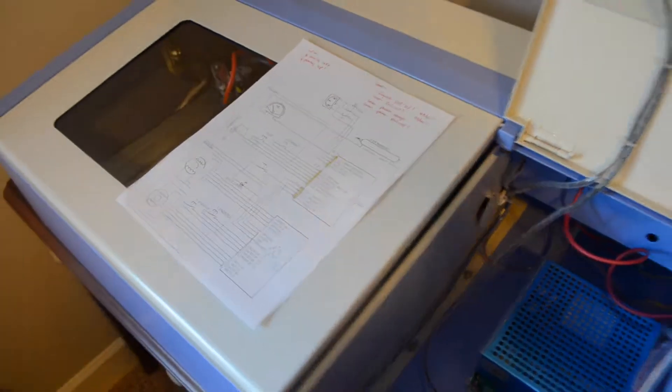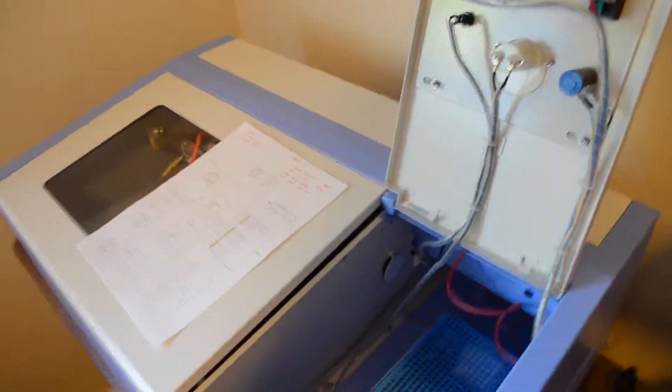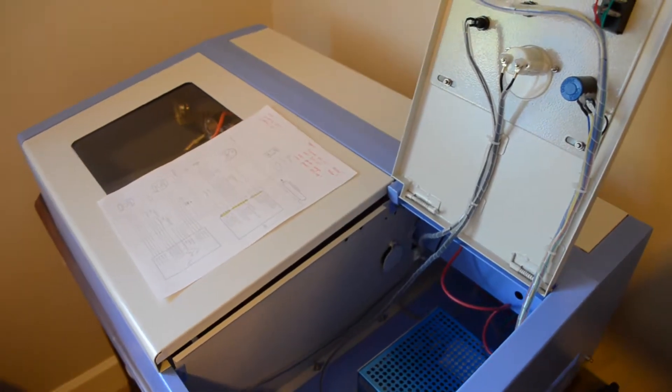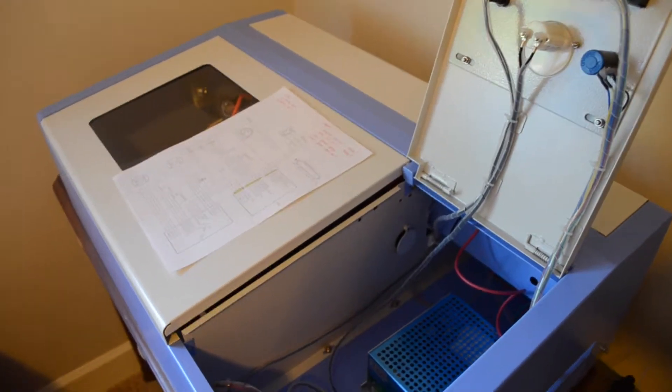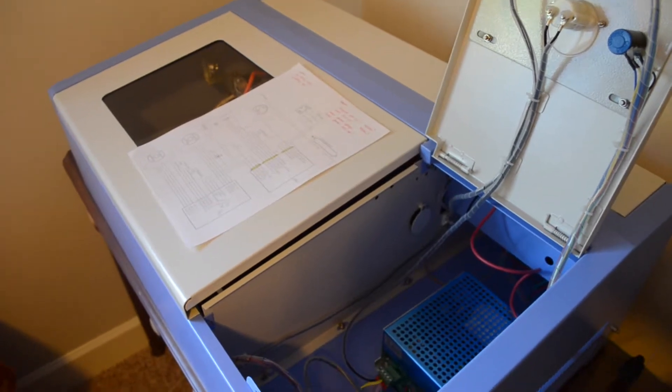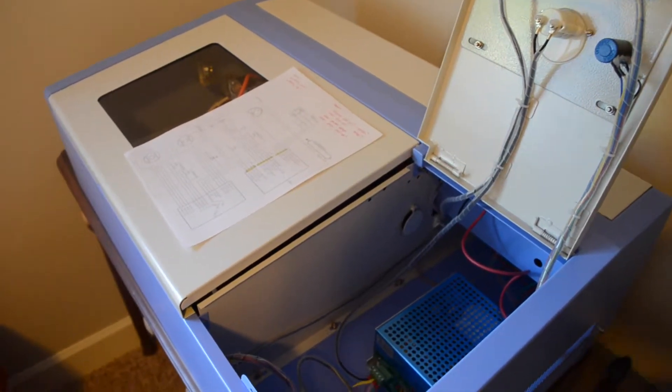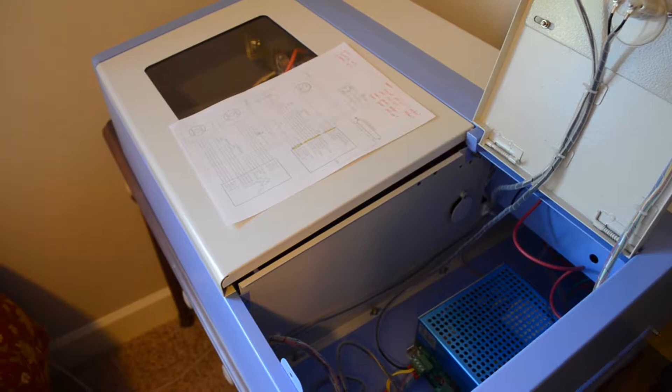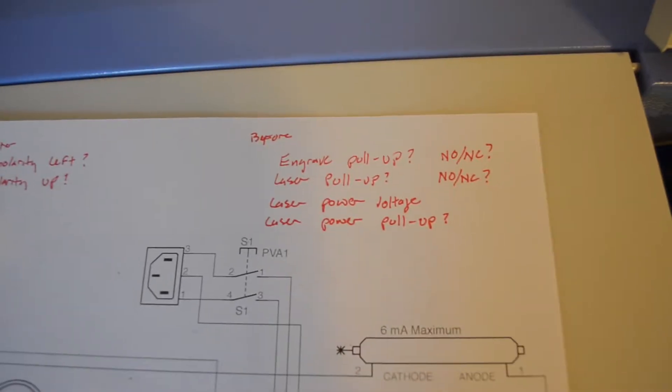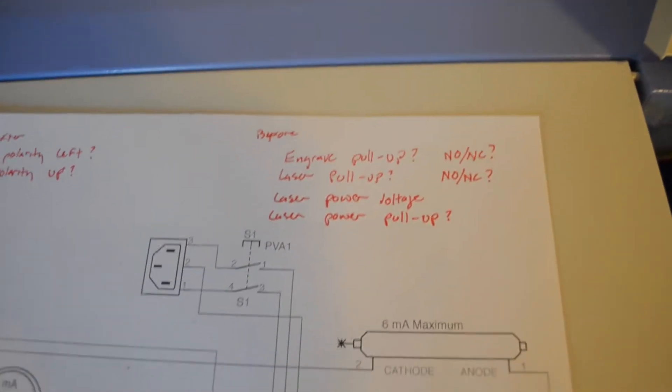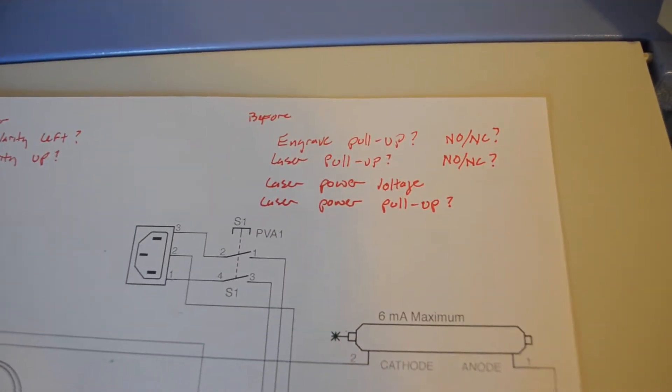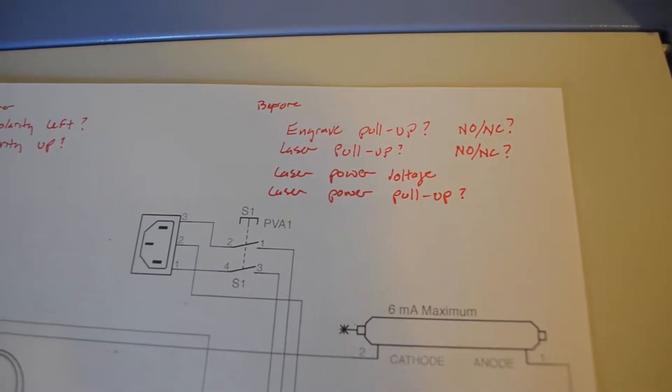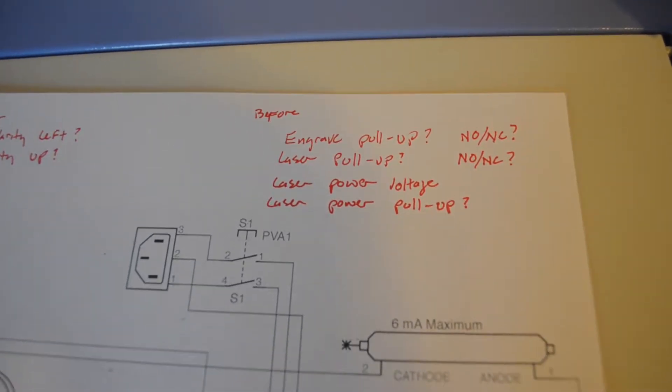This week's video is really exciting - we finally get to put the louse laser board inside the laser cutter. There's a few questions we need to answer before we begin. We need to know whether there are pull-ups on the engrave or what I'm calling the protect input on the power supply.